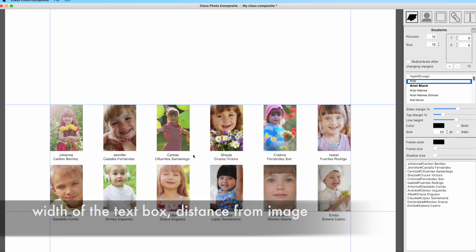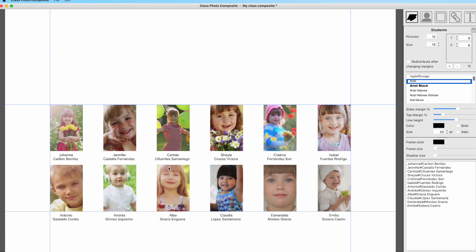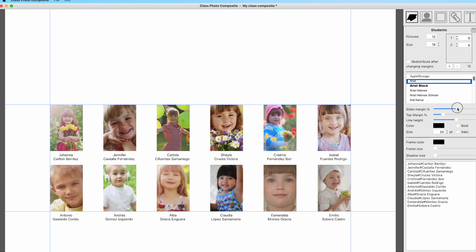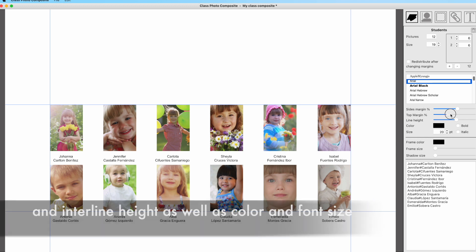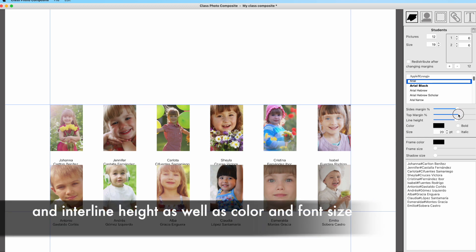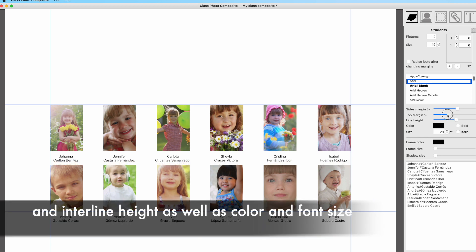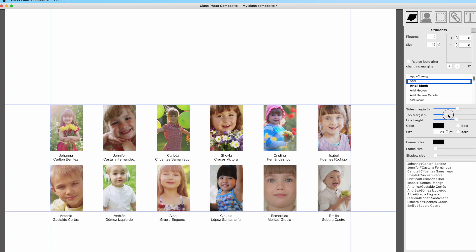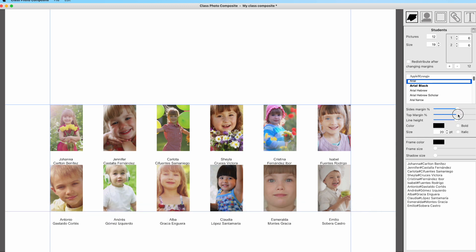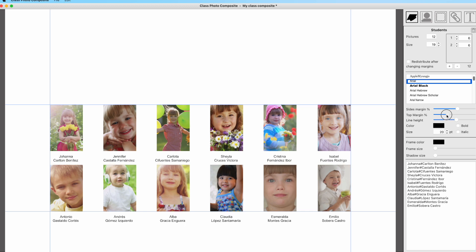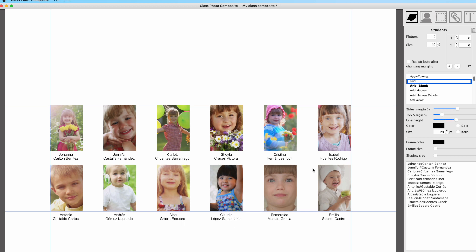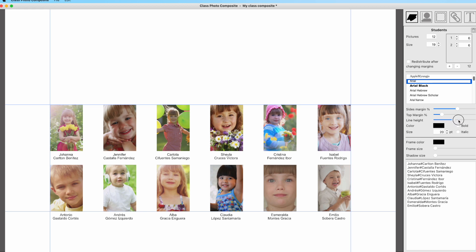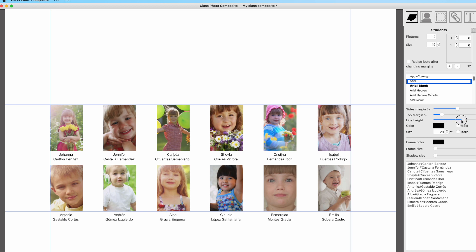And also the width of the text box at the bottom of the images. This is set with the sides margin control. The top margin control sets the distance of the text from the bottom of the image, and the line height sets the interlinear height of the text, the distance between lines into the text box.